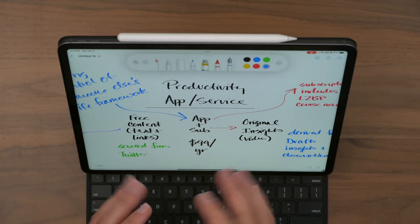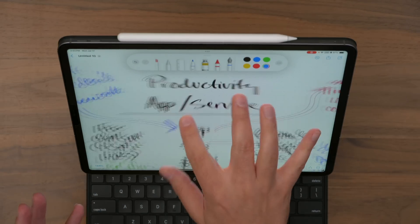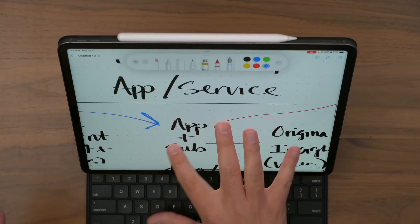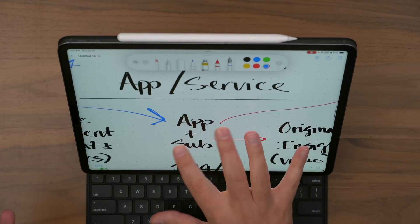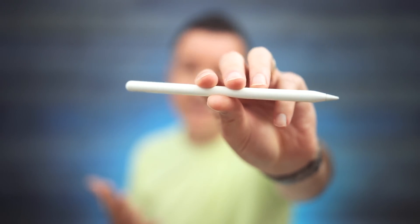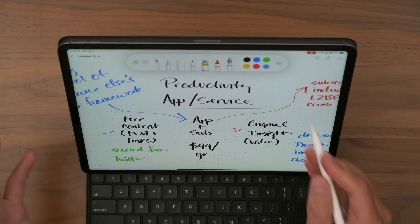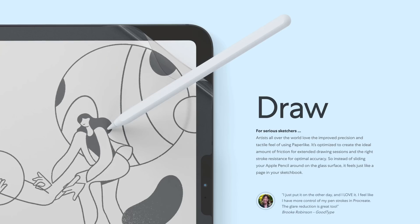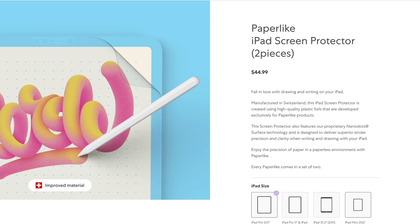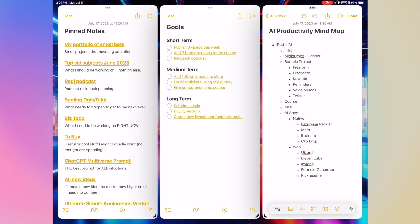Now, as you can see, I'm in Freeform here and I've been prototyping an idea for a new thing I might want to work on. I still love using the Apple Pencil and my paper-like screen protector — it just doesn't feel right working with the Apple Pencil on the iPad without it. Great way to upgrade your iPad experience if you haven't already.